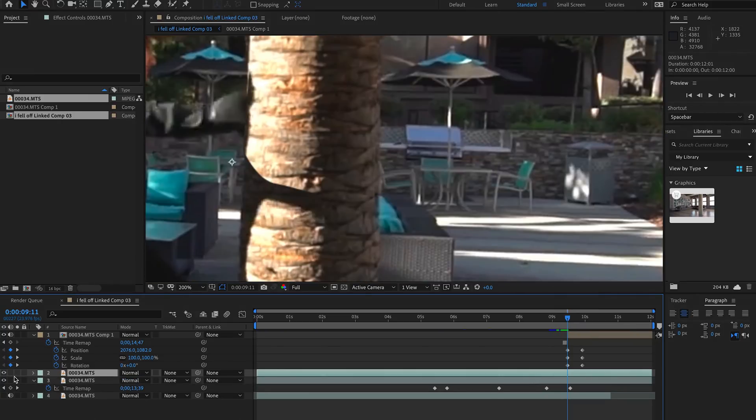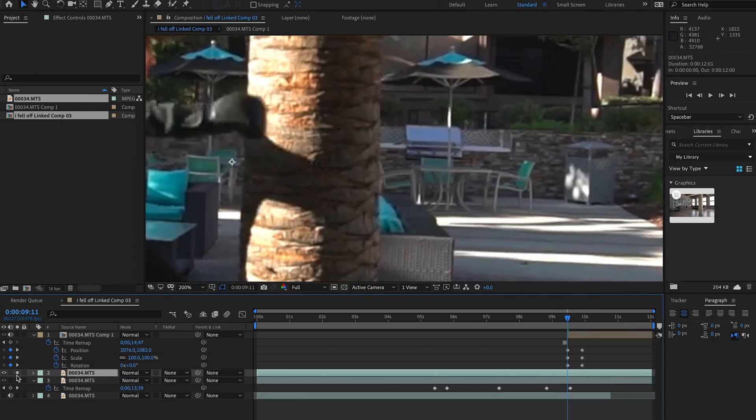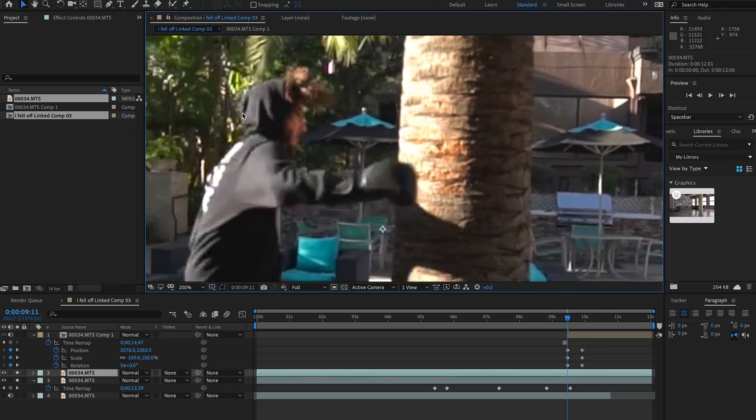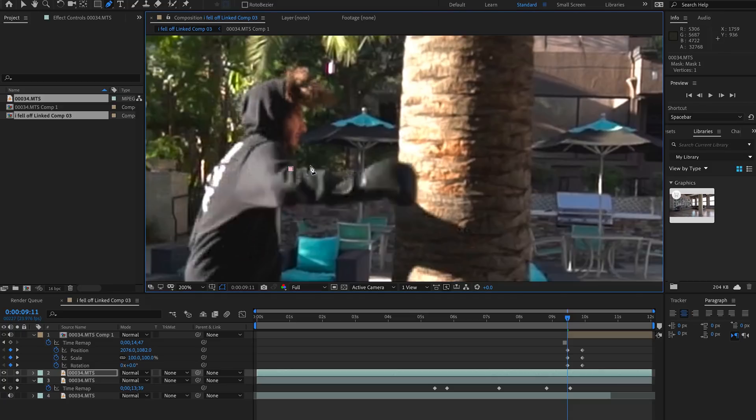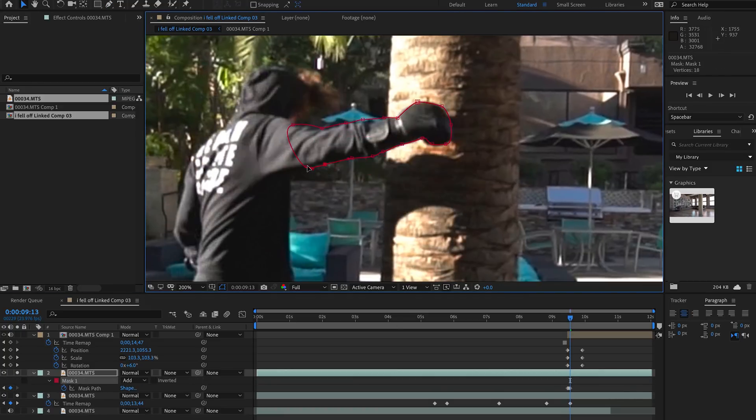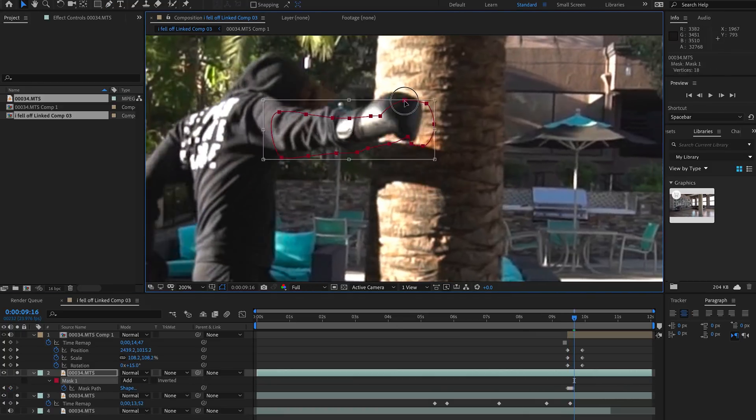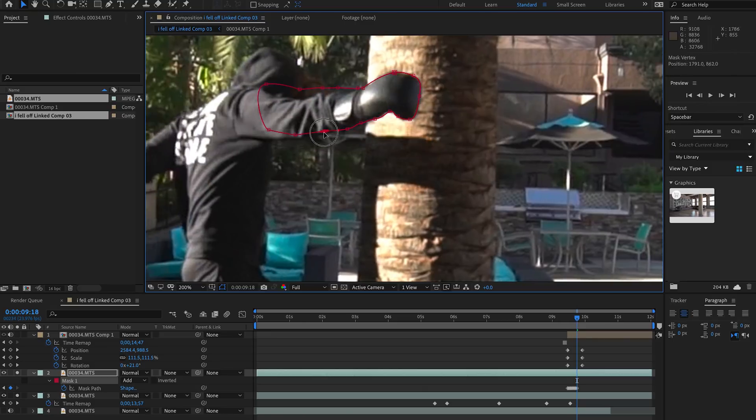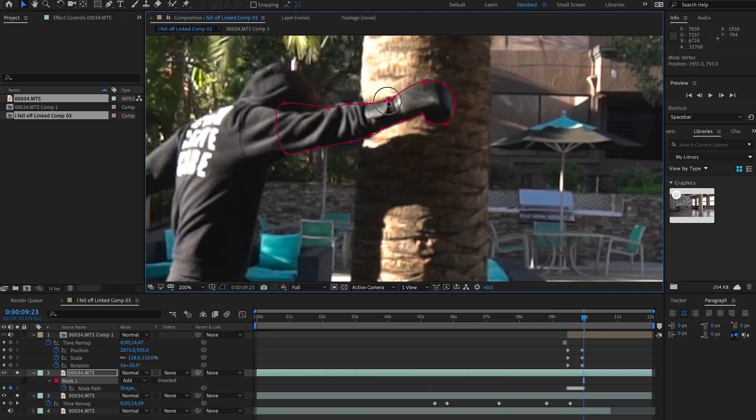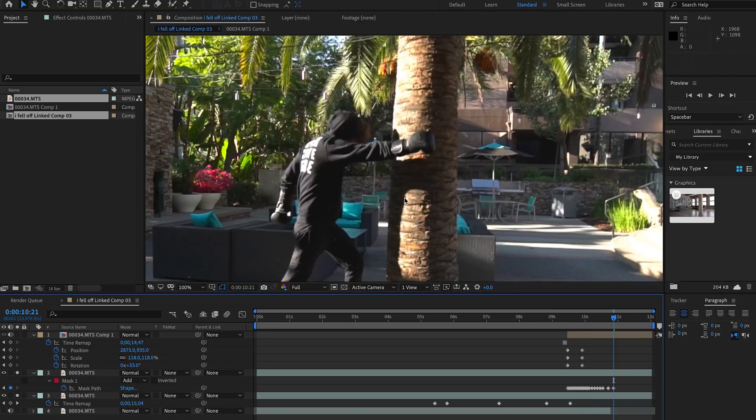I'm going to duplicate that layer and just rotoscope and keyframe and animate those rotoscope points to kind of follow my arm movement here, because we want this arm to be in front of the clean plate and the palm tree and all the other effects that we're about to create.